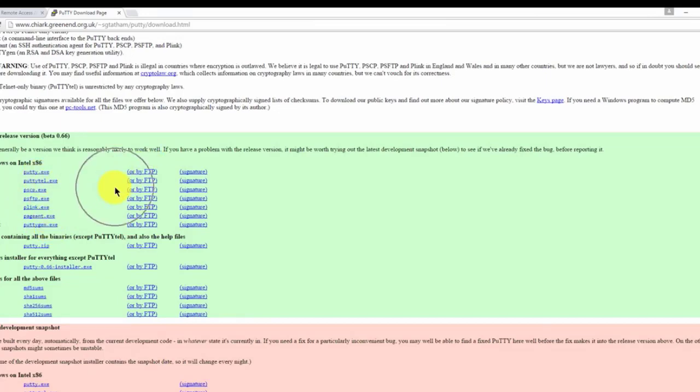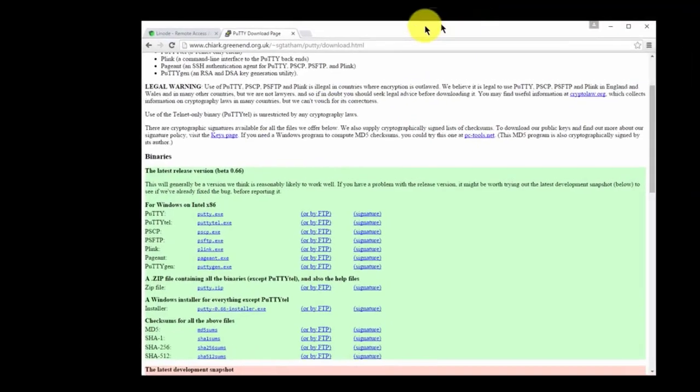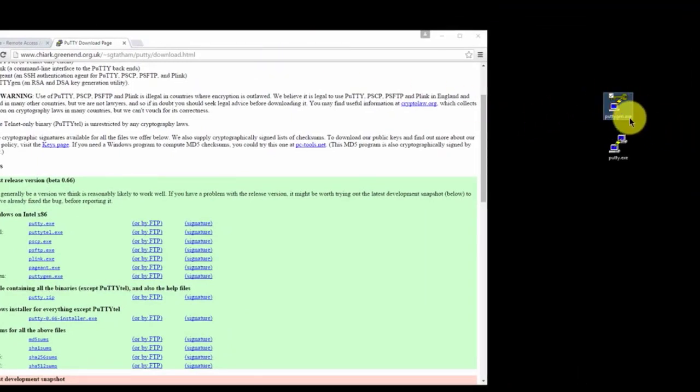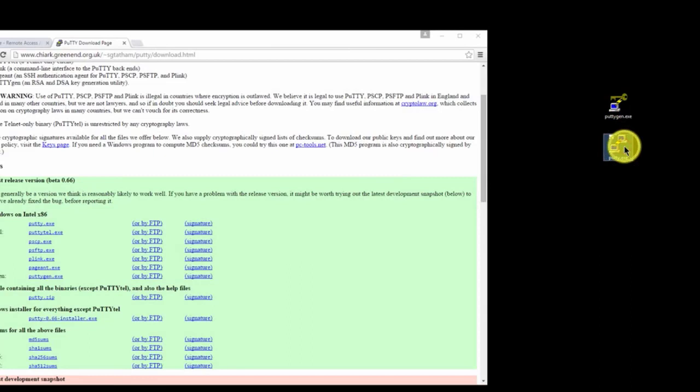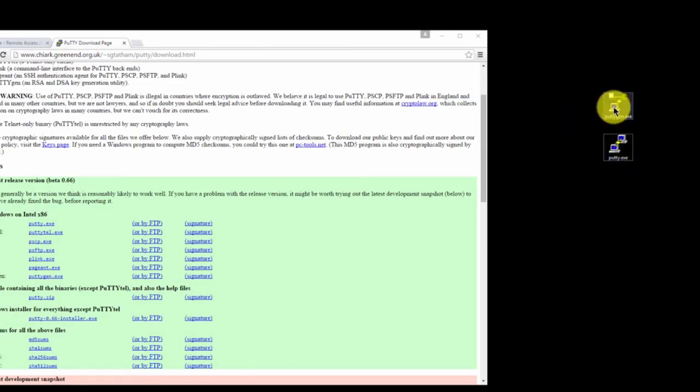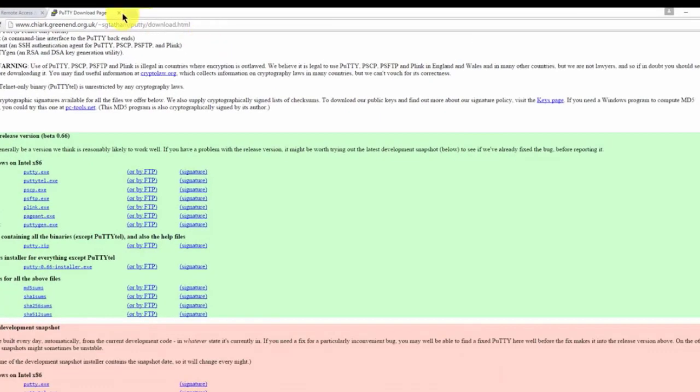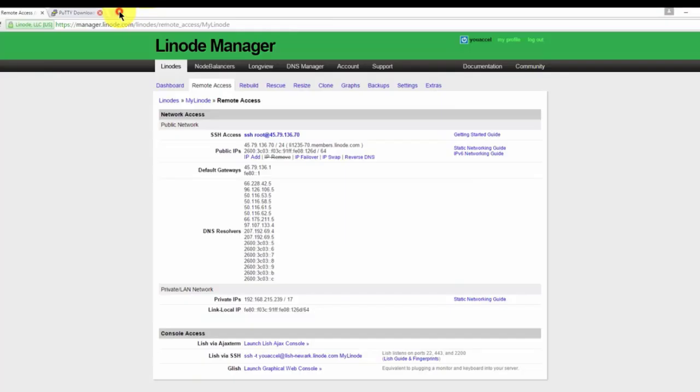Once you've downloaded the files, move PuTTYGen.exe and PuTTY.exe onto your desktop for easy access. We'll be using these quite a bit.